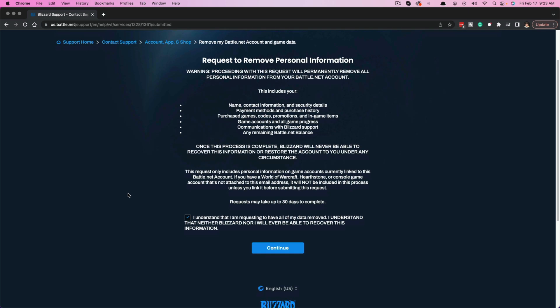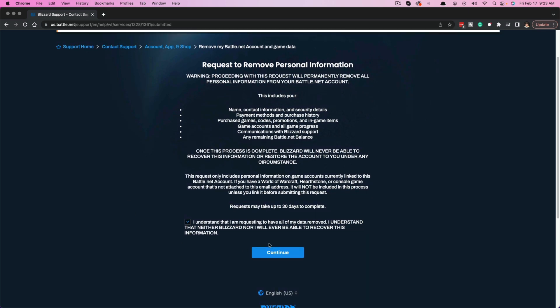It could take up to 30 days. Once you click the blue Continue button, it's going to email you a code to your battle.net email address that you'll need to input on the next page. Once you do that and hit Confirm, it will submit a ticket to the Blizzard/battle.net team, and that ticket will be submitted to delete your account.